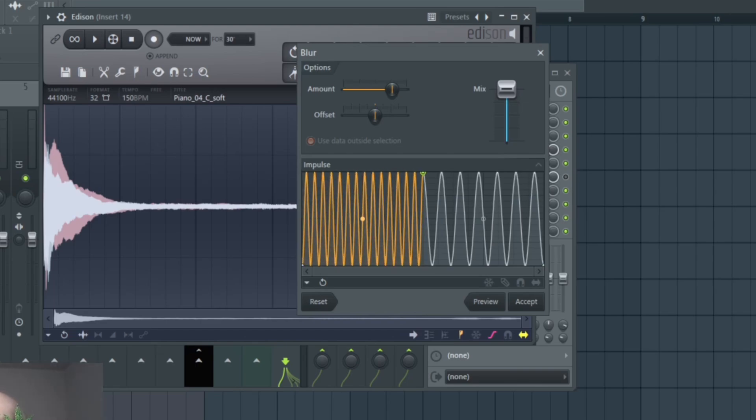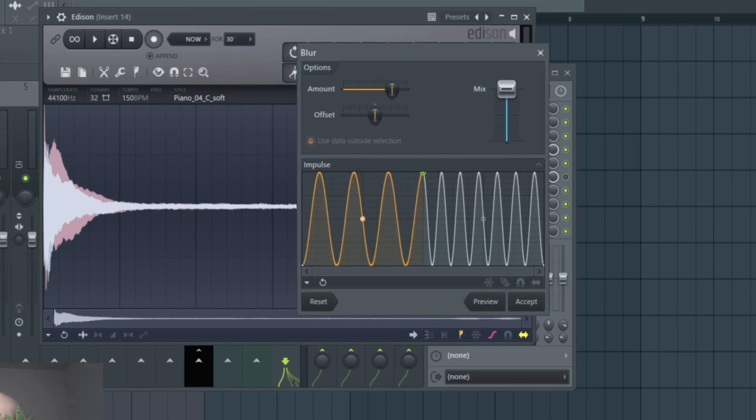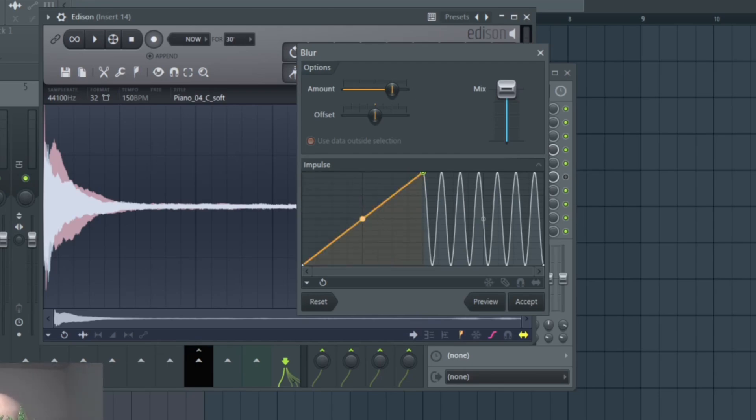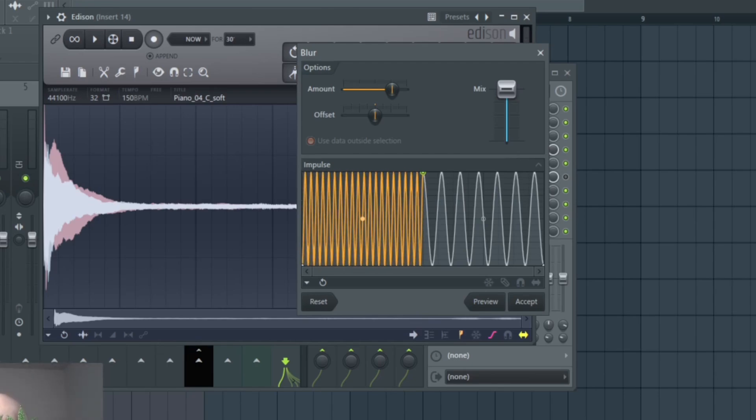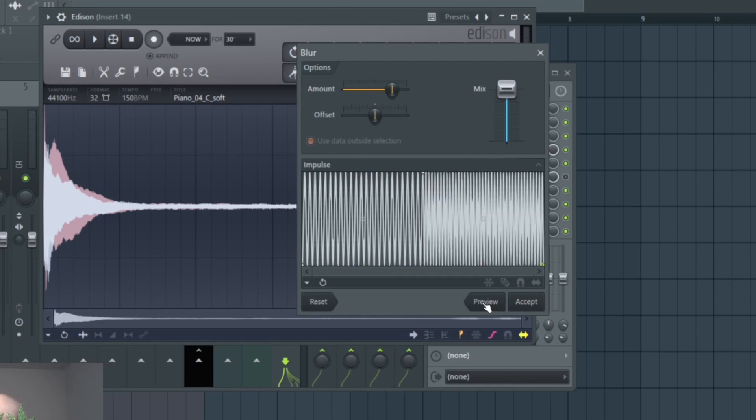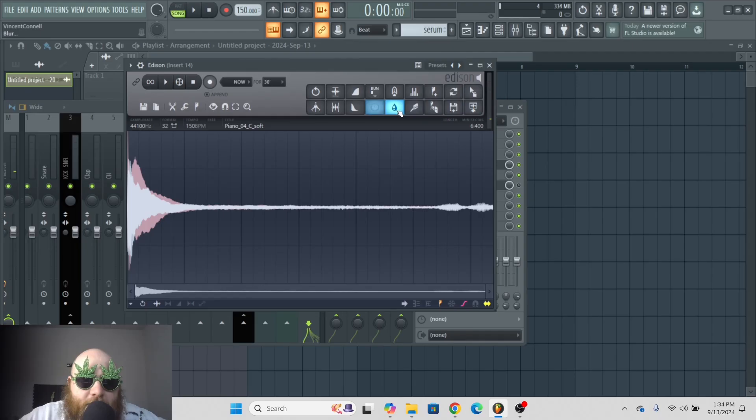So these waveforms are just showing how fast it's going to play that note over and over again. So if you wanted something more gated, you would keep it lower. And the more you increase it, the more it's going to be blurred pretty much. That's pretty much it for the blur tool.